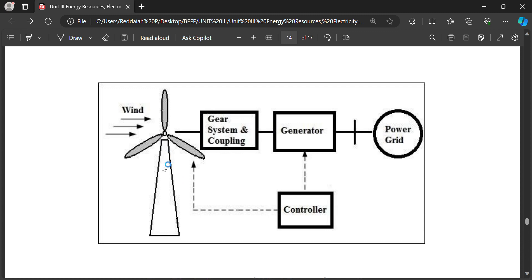Working of wind power plant: when the wind strikes the rotor blades, the rotor blades start rotating. The turbine rotor is connected to a high speed gear box, which produces high speed because the generator requires a constant speed to generate a certain frequency. According to the gear system and coupling, the speed is maintained constant in the generator, which then produces electrical voltage.